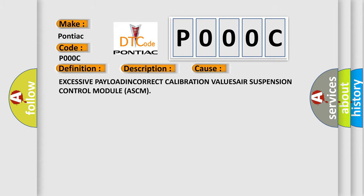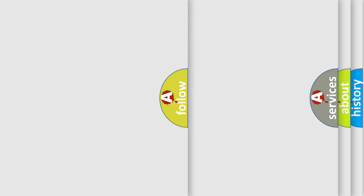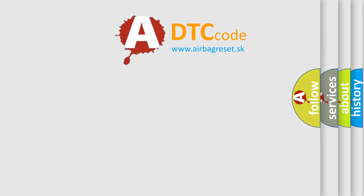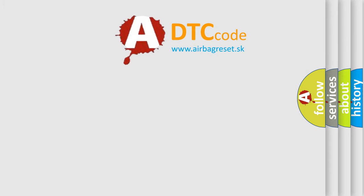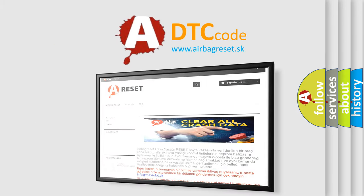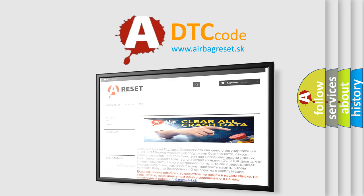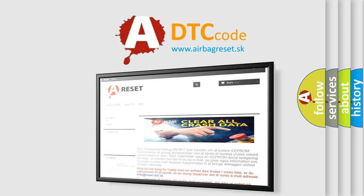Excessive payload, incorrect calibration values, air suspension control module ASCM. The Airbag Reset website aims to provide information in 52 languages. Thank you for your attention and stay tuned for the next video.